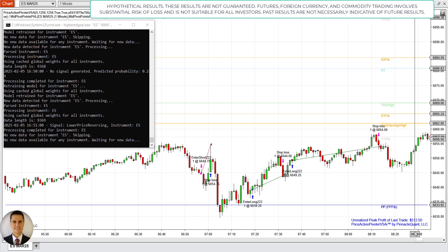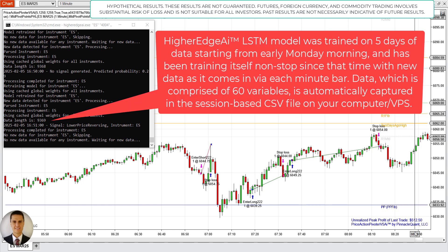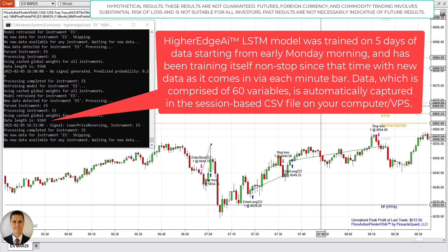Hello and welcome. In this video I'm going to cover the trades the Price Action Pivoter v5ai automated trading system had for the Spooz — ES — for February 5th, Wednesday. This system has been running since Monday. I have not rebooted it. It is running on five days of training data for the LSTM model, the proprietary LSTM model that is running the Higher Edge AI Python script that is part of the Price Action Pivoter v5ai suite.